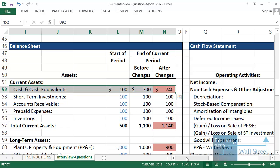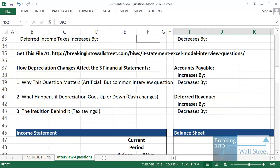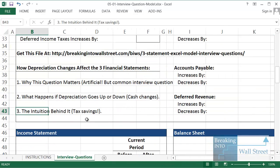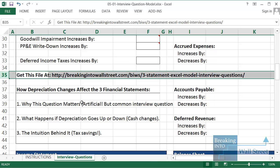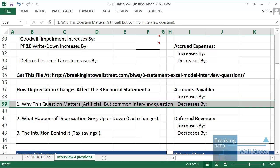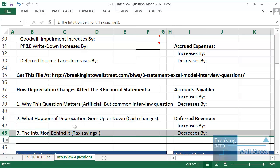That same intuition applies by the way to almost all types of non-cash expenses, at least simple ones such as depreciation and amortization for example. So that's the intuition behind this. Just to recap definitely go and download this file yourself at the URL on screen or link to right below this video. You know why this question matters. It's a very common interview question. You know mechanically what happens, and you know the intuition behind it. It's all about tax savings or if depreciation decreases the additional tax payments the company has to make.